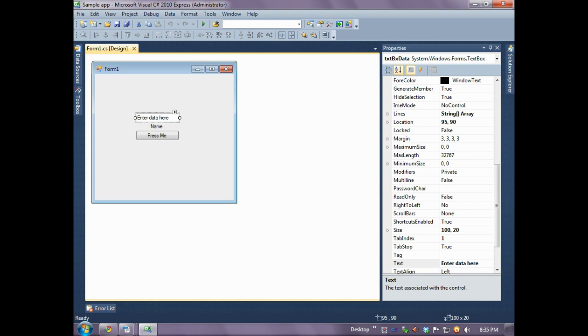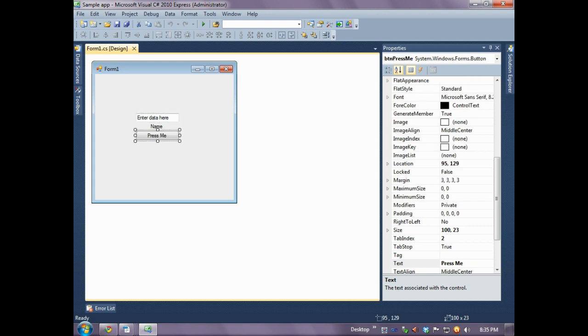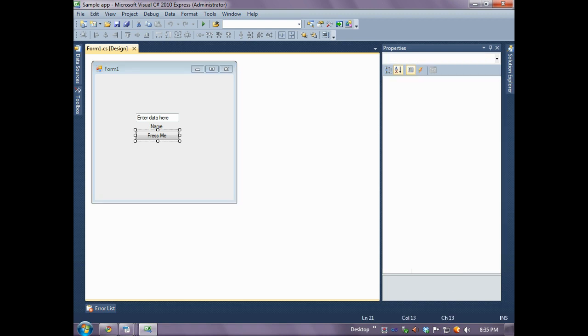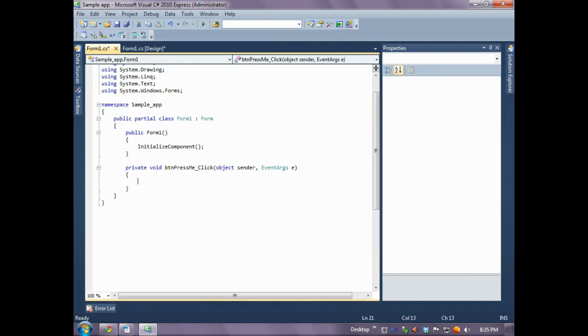Let's start by double-clicking the Press Me button that we created. Doing this will tell Visual Studio to automatically create the method that will handle the event we want to create. Whatever it is you want to happen when this button is clicked is placed inside of this method.